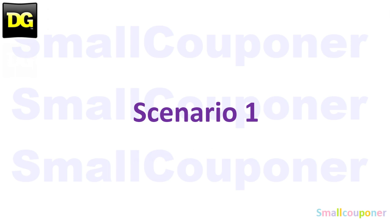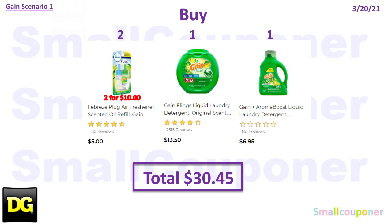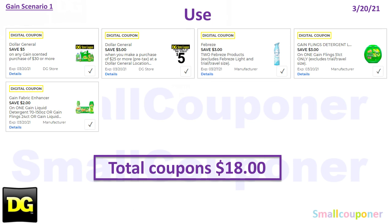Scenario 1: You'll buy 2 of the Febreze oil refills — these are the Gain-scented — for $5.00 each, so 2 of them will be $10.00. 1 of the Gain flings, the 51-count, for $13.50. And 1 of the Gain detergent, the 70 ounces, for $6.95. Total comes to $30.45. You will use the $5 off $30 Gain-scented purchase store coupon — this is the last week to use it because it expires on March 20th. Also the $5 off $25 for this Saturday, March 20th. Then $3 off 2 Febreze, $3 off Gain flings 51-count, and $2 off Gain products for the larger size products.